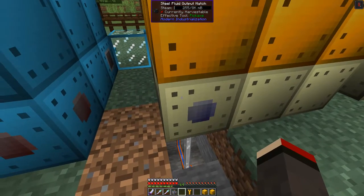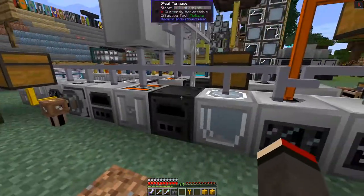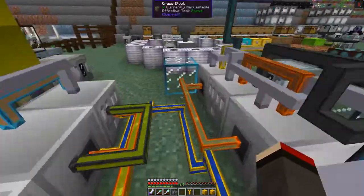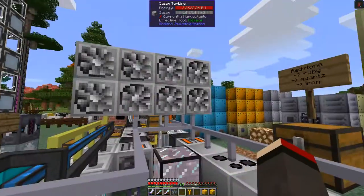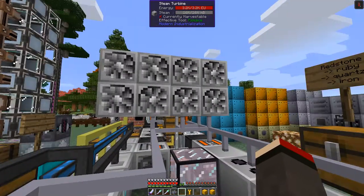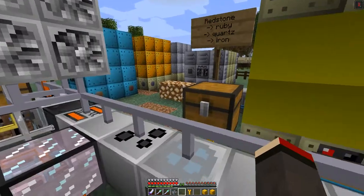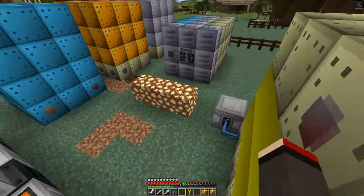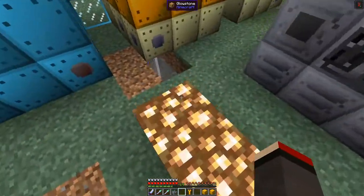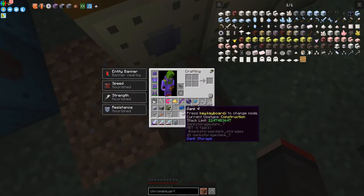Yes — you can see steam is being produced and going up. It's at 255 milli-buckets but that should also be connecting back into here so things should start working. Yes — you can see the advanced steam turbines are all working because they're getting steam, which is generating power.